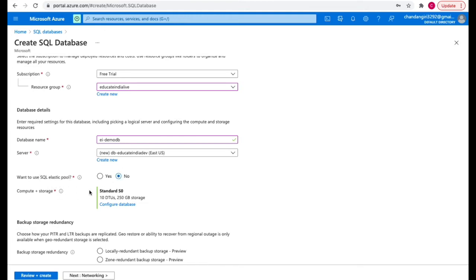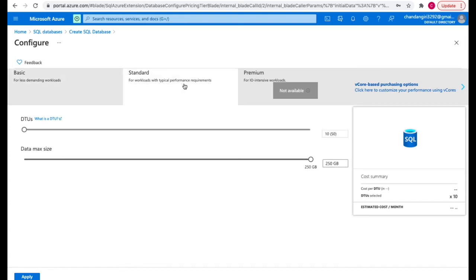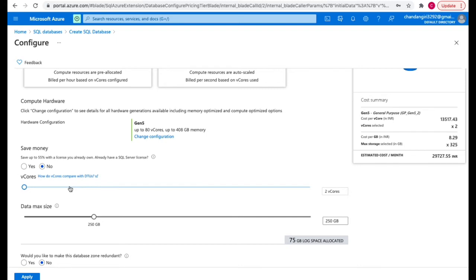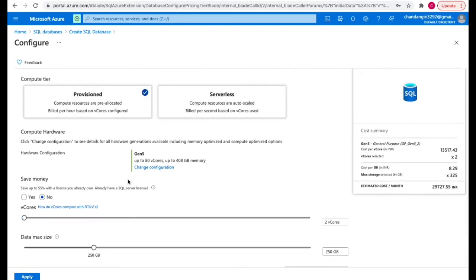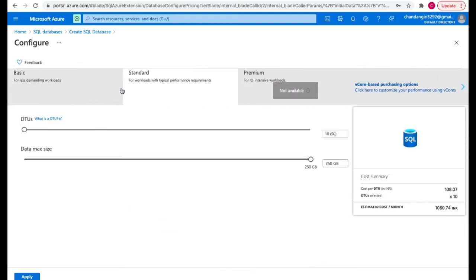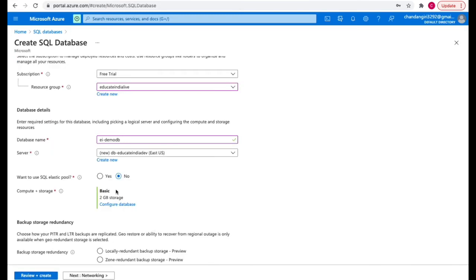The next option is compute and storage, where you select the database plan. Click on 'Configure database' and it will show different plans like Basic, Standard, Premium, or advanced plans like General Purpose. You can choose provisioned or serverless type and select different vCores and storage. In Azure databases you can go with DTUs, virtual cores, or serverless. For now I'll go with the Basic plan — simple DTUs with 2GB storage. I'll click Apply.